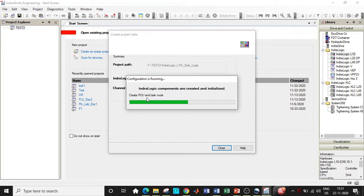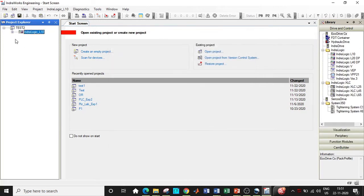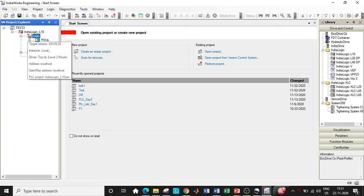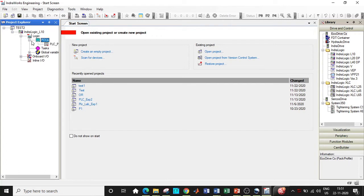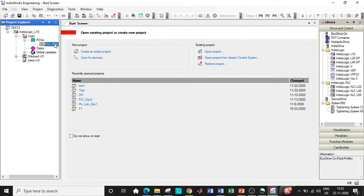Once this is done, it will create a profile and configure the project. It will generate a 'PLC_PROG', which is one of the most important aspects of the project. You can see the IndraLogic L10 project has been created. Expand this, expand POUs, and you will arrive at PLC Program.